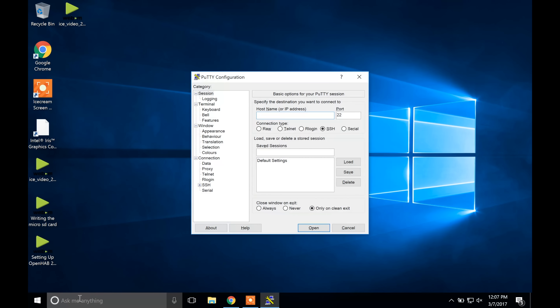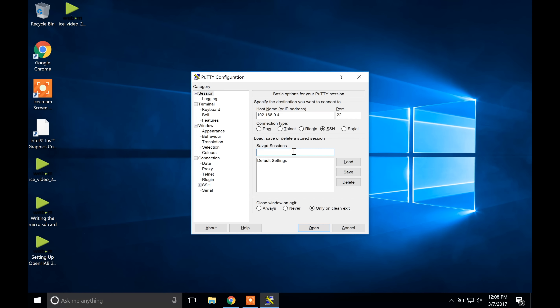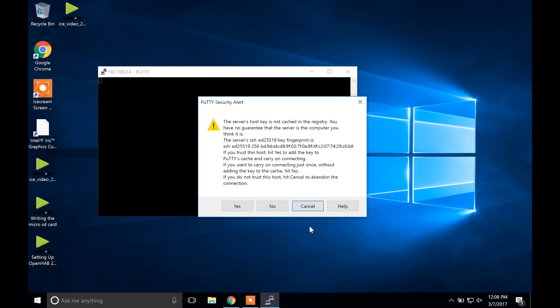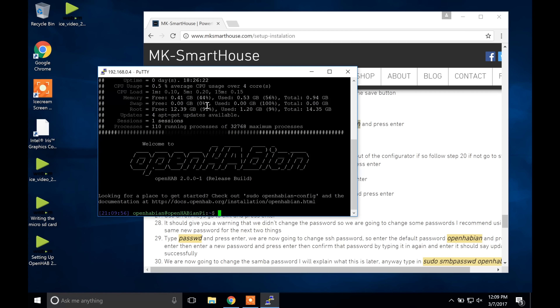Now open PuTTY through the search bar or applications. Right-click on it and press Pin to Taskbar so you always have access to it. In the host field type in the IP address of the Raspberry Pi. In the saved sessions field type in 'home automation server' and press Save. Click Open — a box should pop up saying not cached in registry, just press Yes. In the prompt it will say 'login as' — type in openhabian. It will then ask for the password, type in the default which is openhabian and press Enter. Congratulations, we are now SSH'd into the Raspberry Pi.